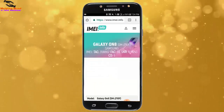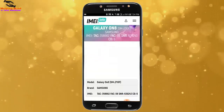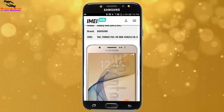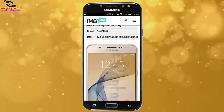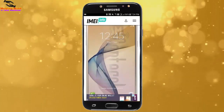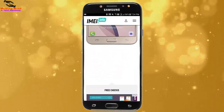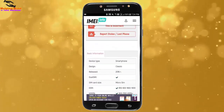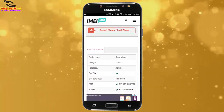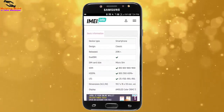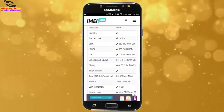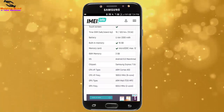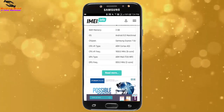We can see the information is opened for the IMEI holder number. We can see the model, brand, IMEI, and the image of the IMEI holder phone. We can also see other basic information: device type, smartphone design, and the list date.